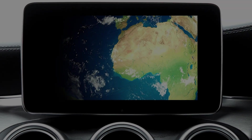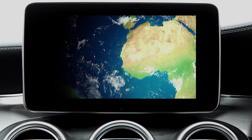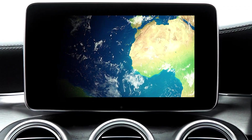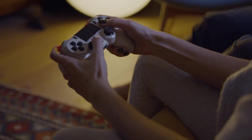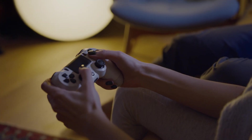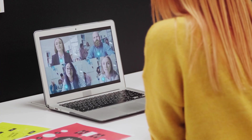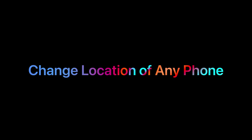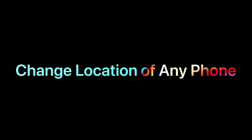Hey guys, want to change your phone's location without leaving your home? Whether it's for playing a game, keeping your privacy safe, or connecting with friends across the world — in this video I'll show you exactly how to change your location on both iPhone and Android. And the best part, you don't need jailbreak or root.